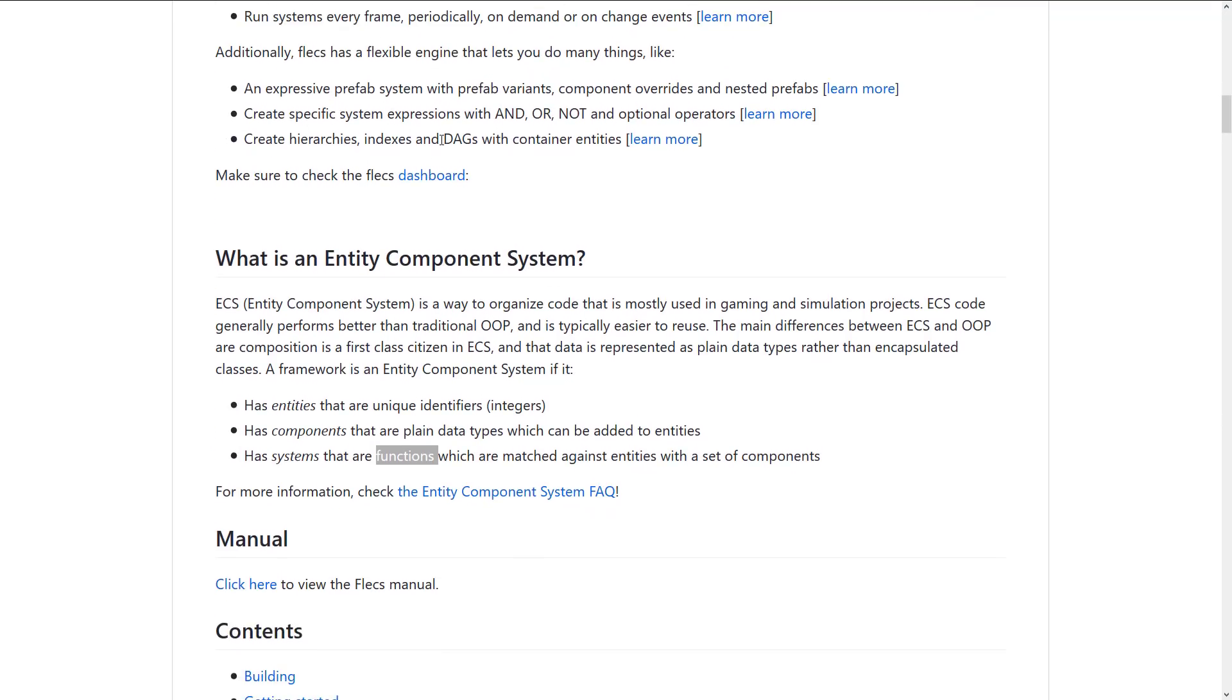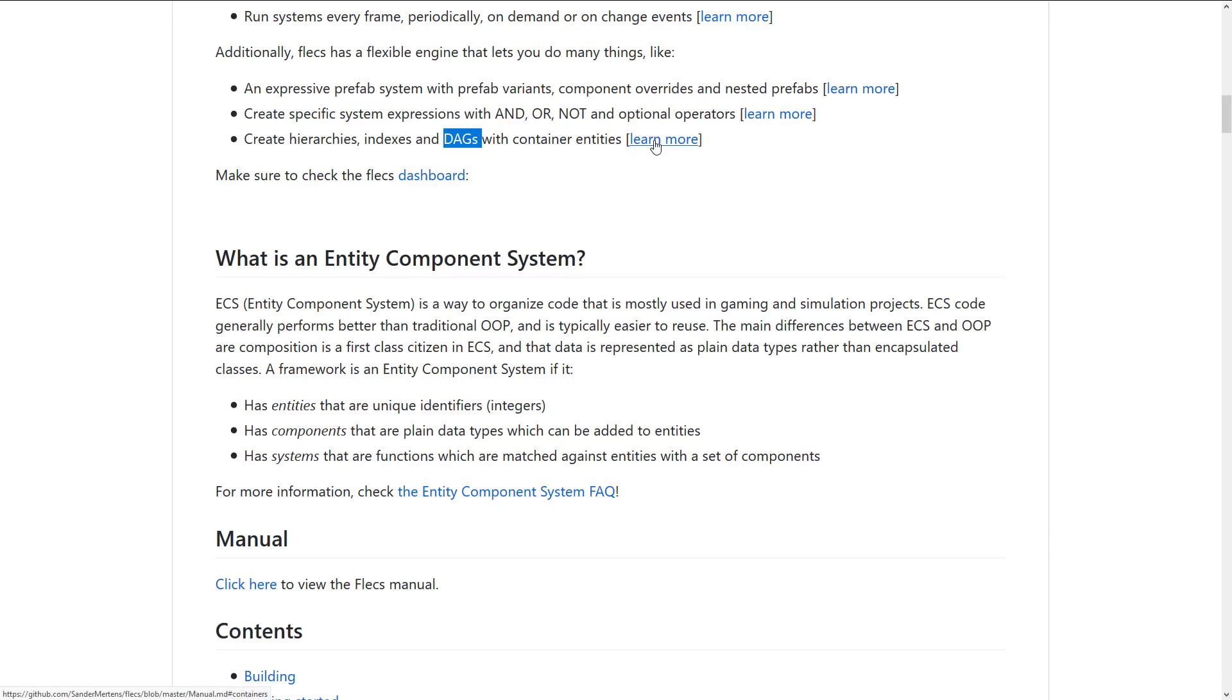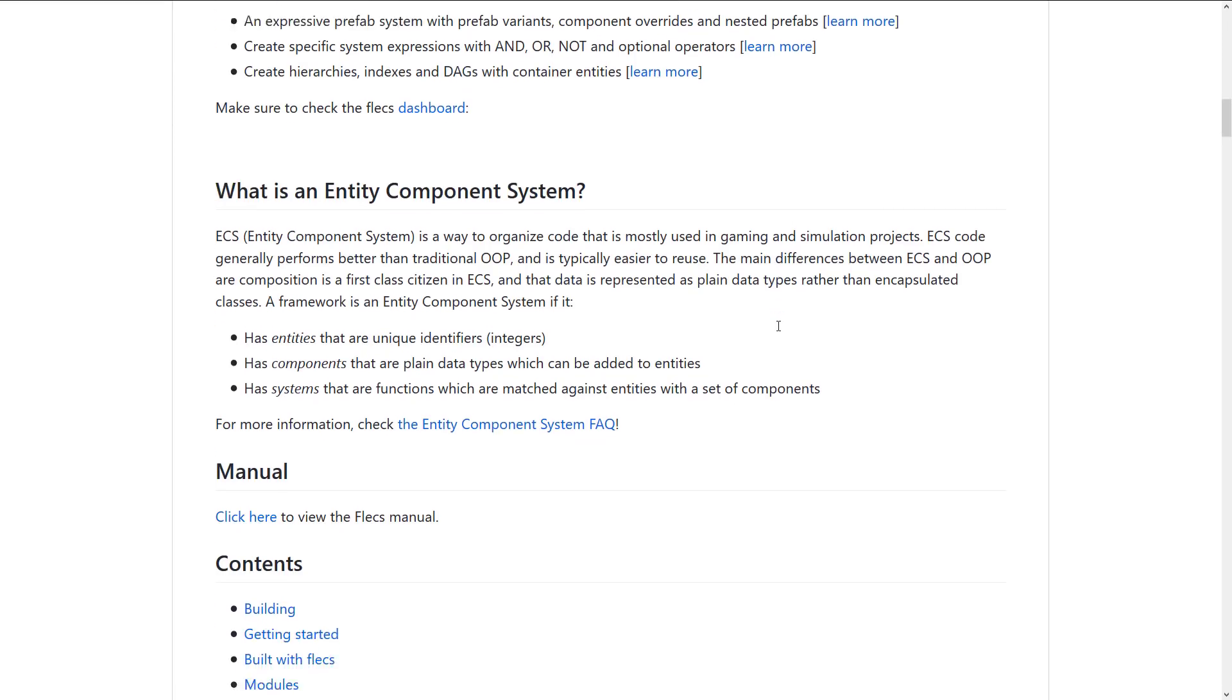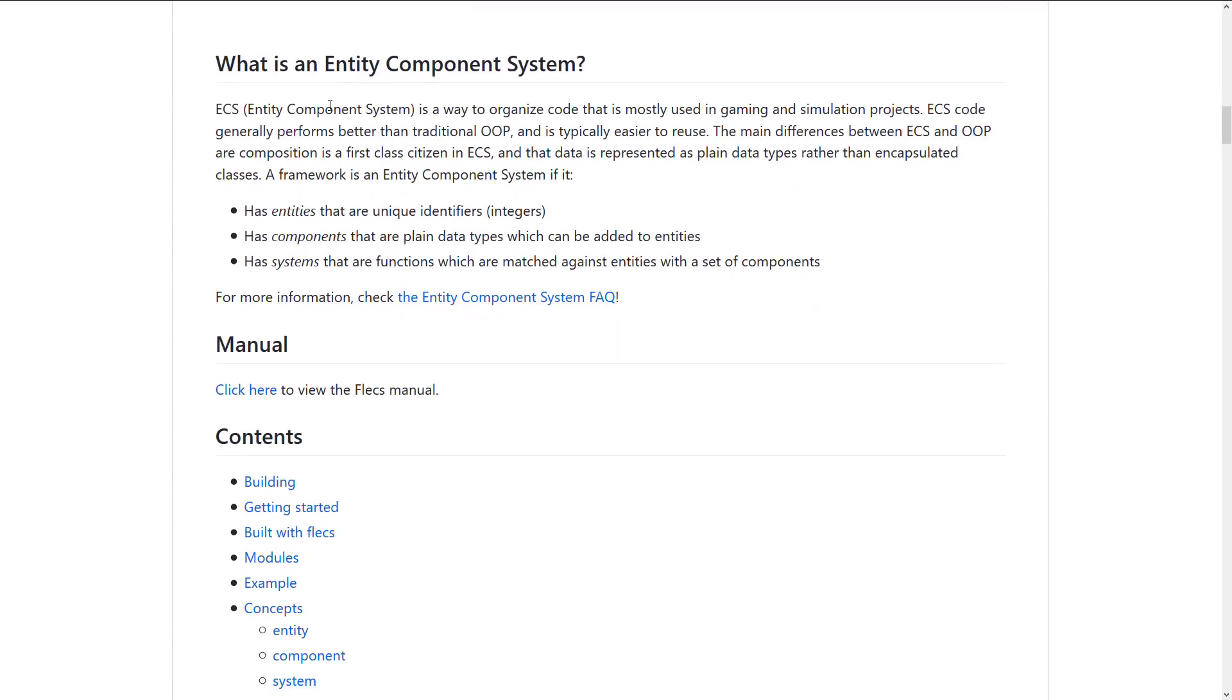Finally, you can create hierarchies, indexes, DAGs with container entities. A DAG stands for directed acyclic graph. It's a hierarchical data structure. Think of it like a tree or a BSP. The simplified version, there is more documentation if you're interested in learning more about DAGs. So that is kind of essentially it here.